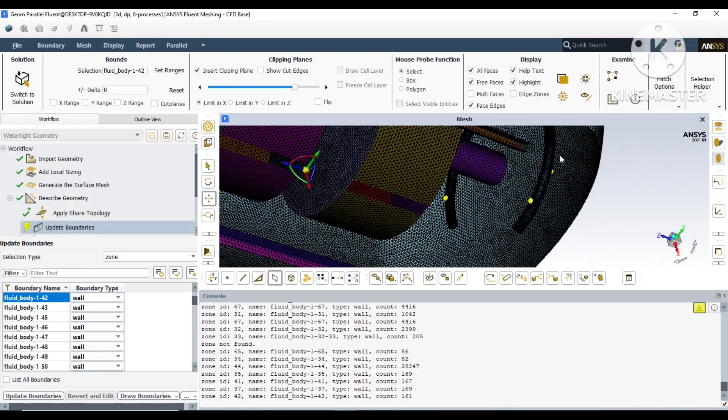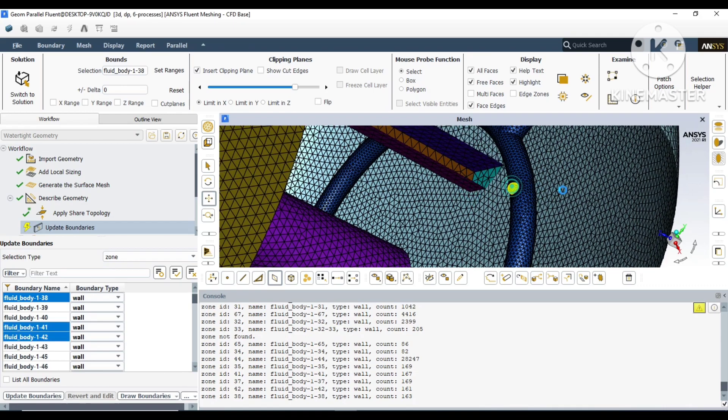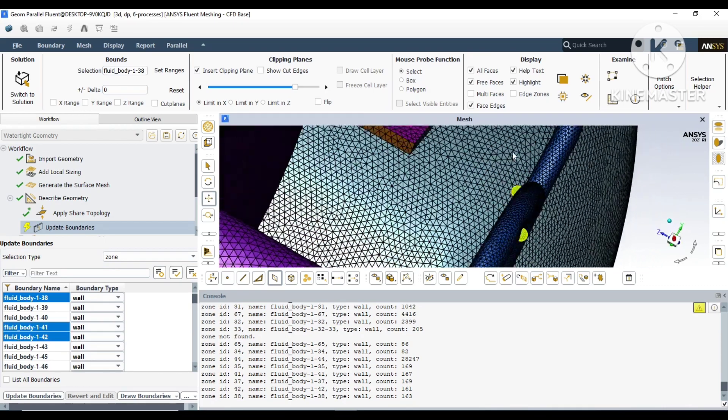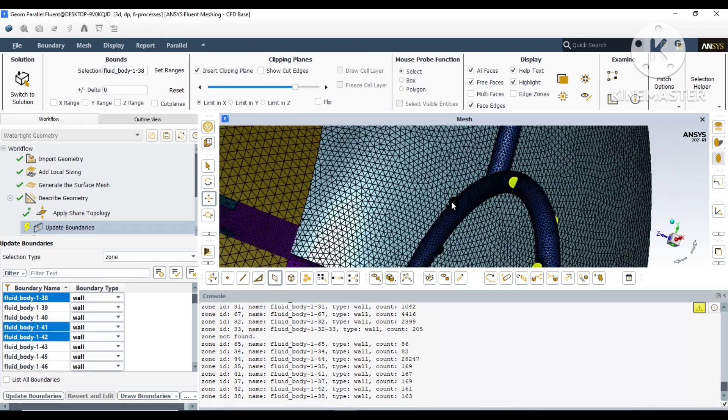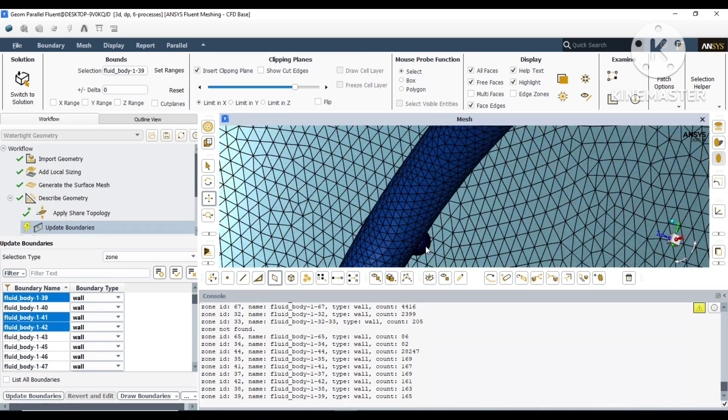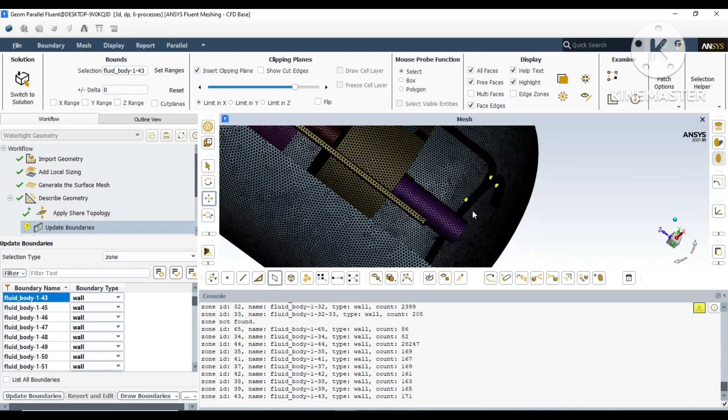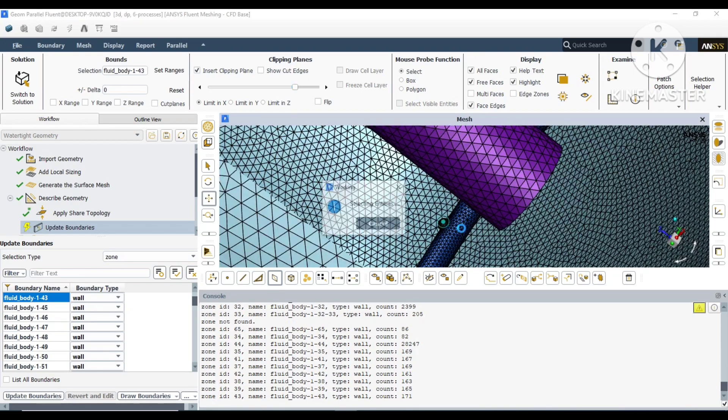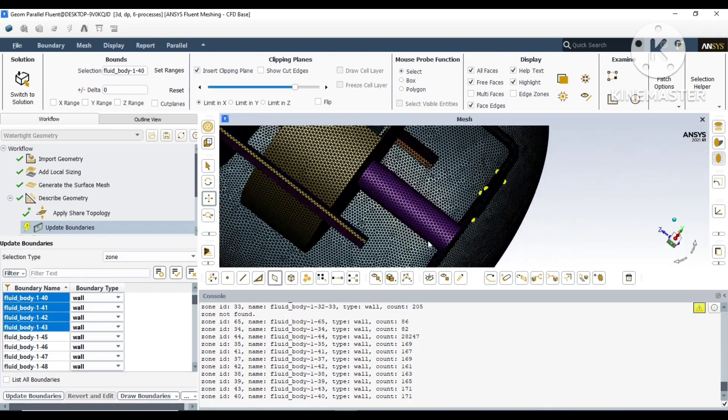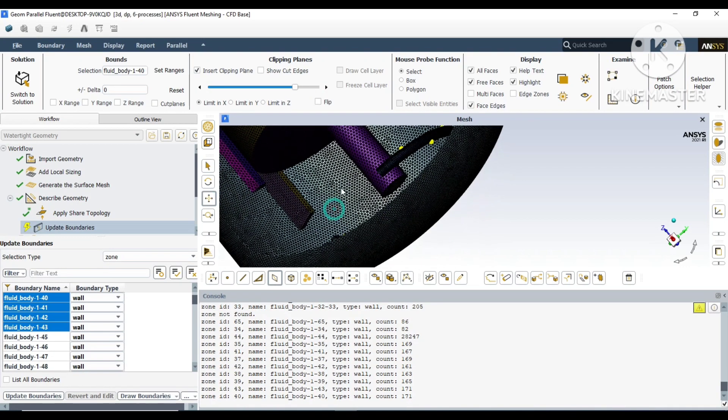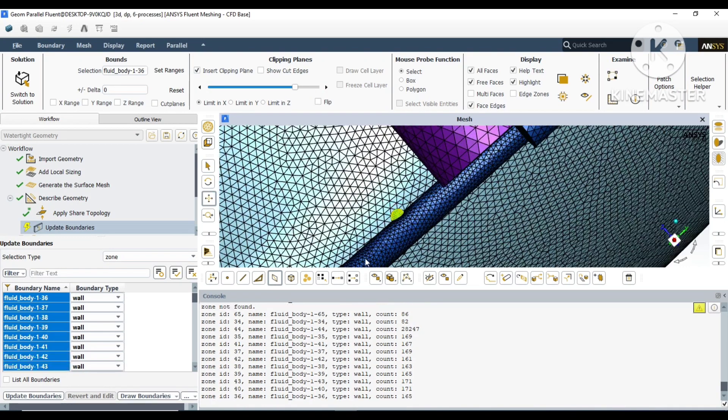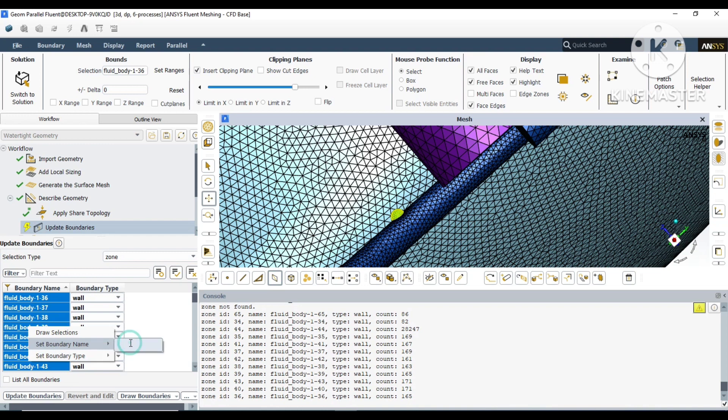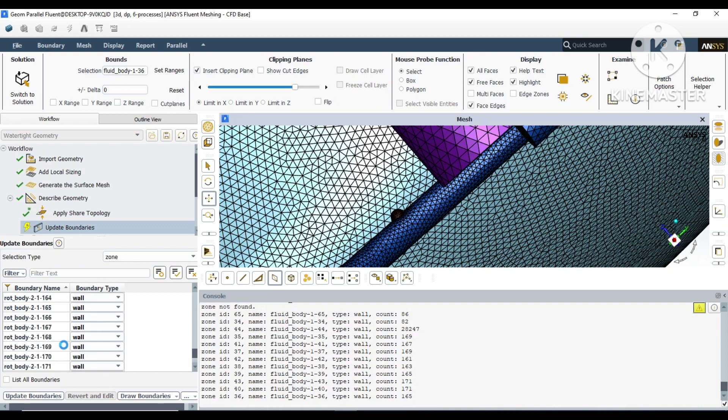Now we can choose each inlet point and name it as inlet. Similarly, you can choose it and right-click on the left bottom corner for those lines.